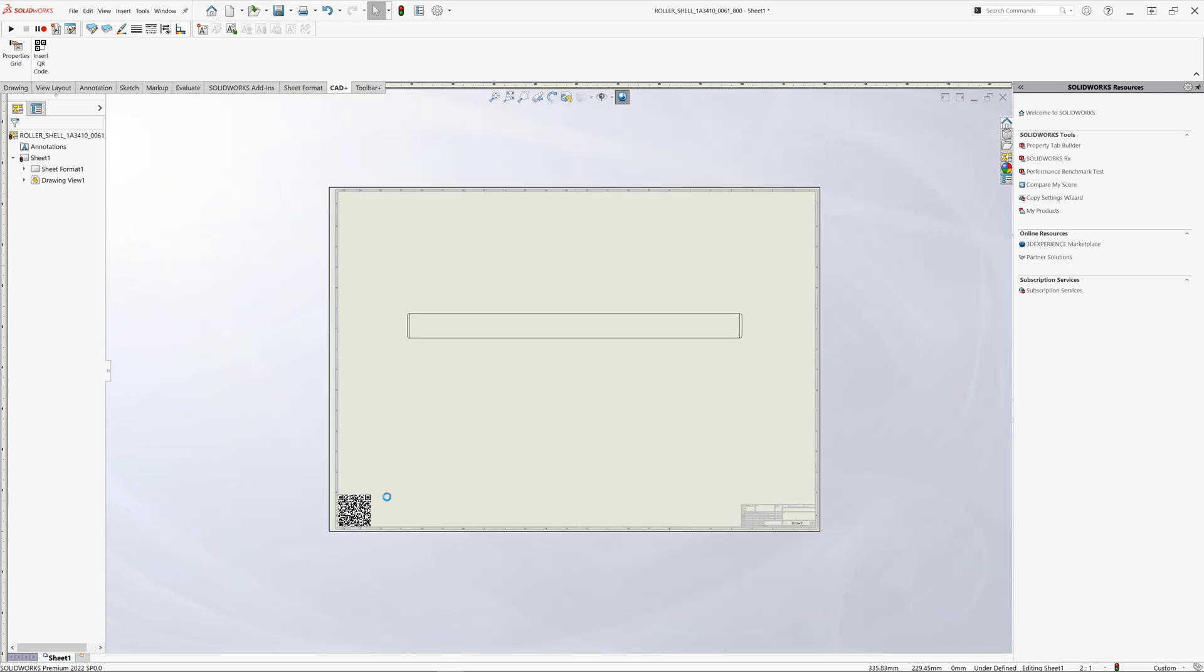Most likely you would want that to be triggered automatically and every time you create a new drawing and place the first drawing view, the QR code to be resolved to the corresponding value. So how to do that?